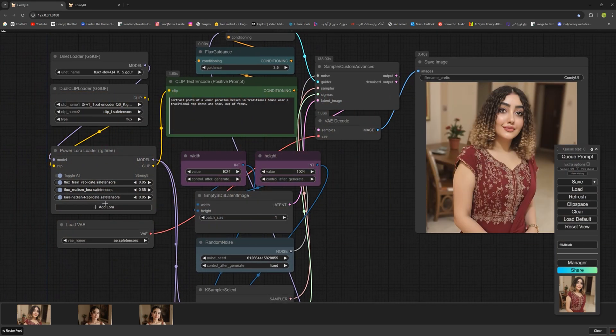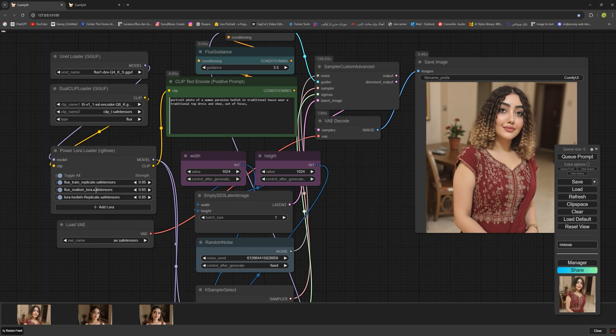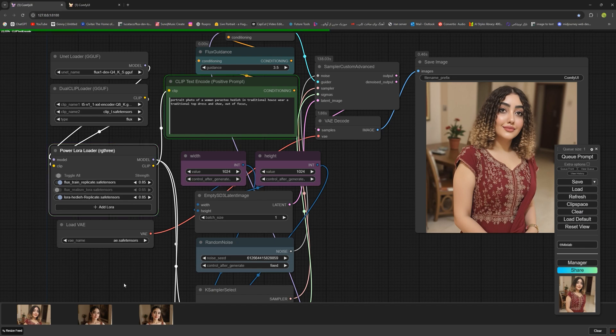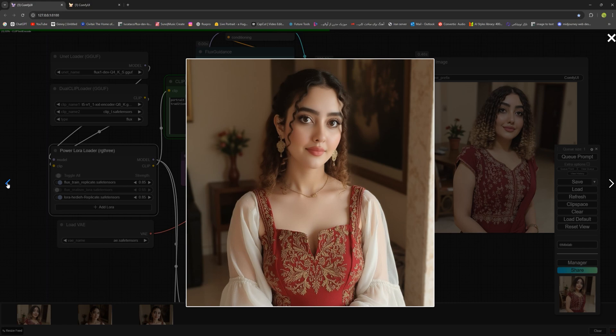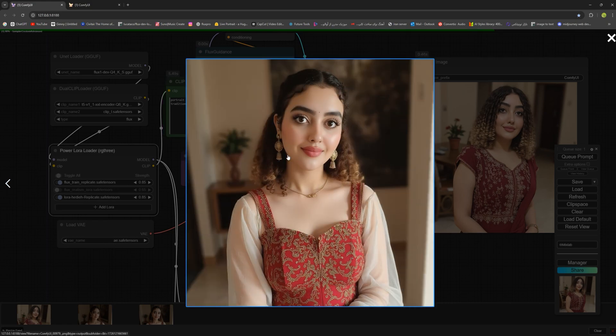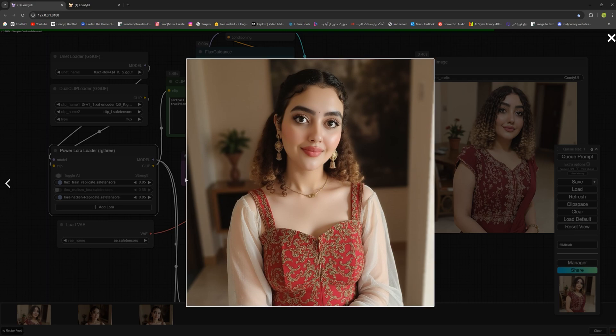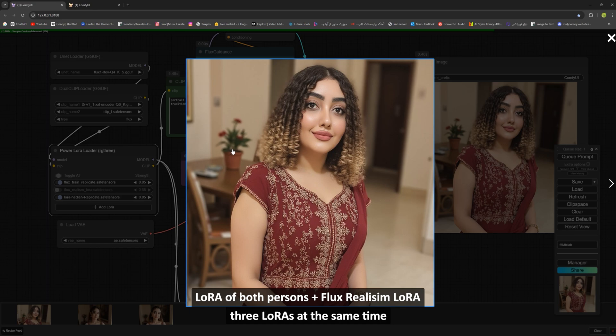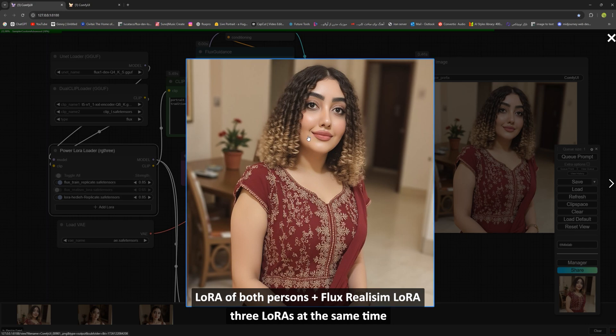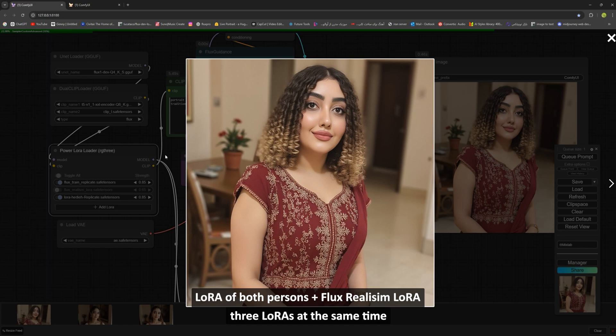Now, to check if the second LoRa worked, I'll turn off the realism LoRa to see if the image loses its realistic touch. I hit cue prompt again. Here are the images. This one is with two LoRas and the first one is with just one LoRa. The realism LoRa wasn't active so the image doesn't look as realistic. The image with three LoRas is both more realistic and combines the two faces. It's a fantastic feature that allows you to use multiple LoRas at once. You can even download other LoRas from the websites I mentioned earlier in the video and experiment with creative combinations.